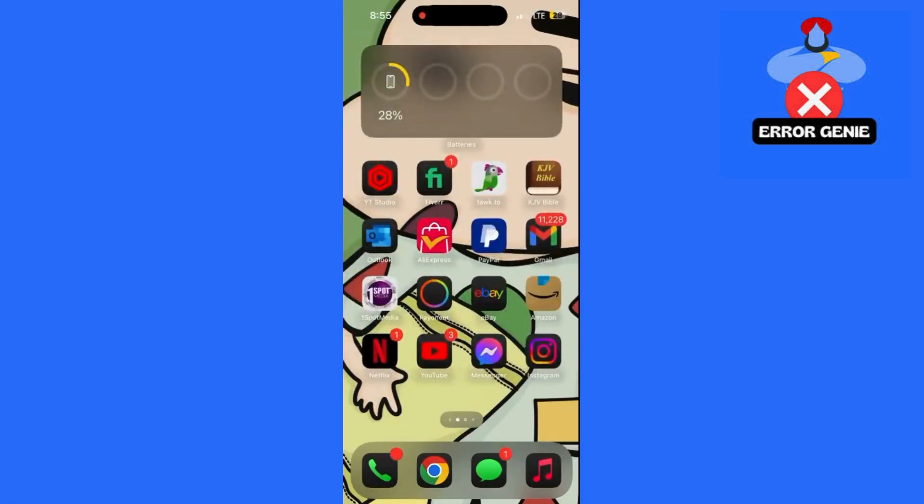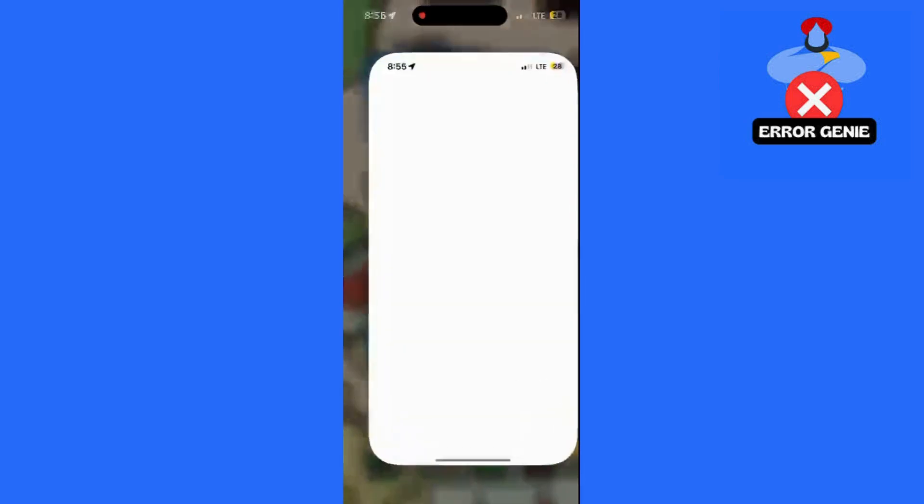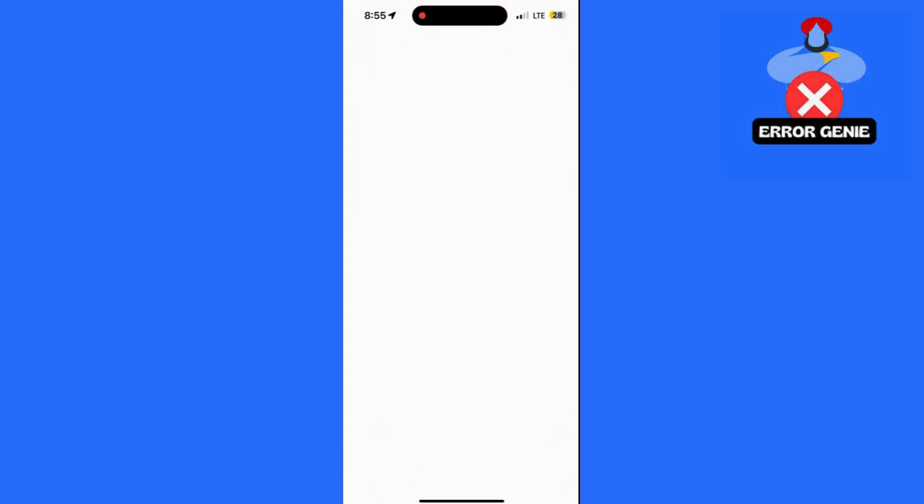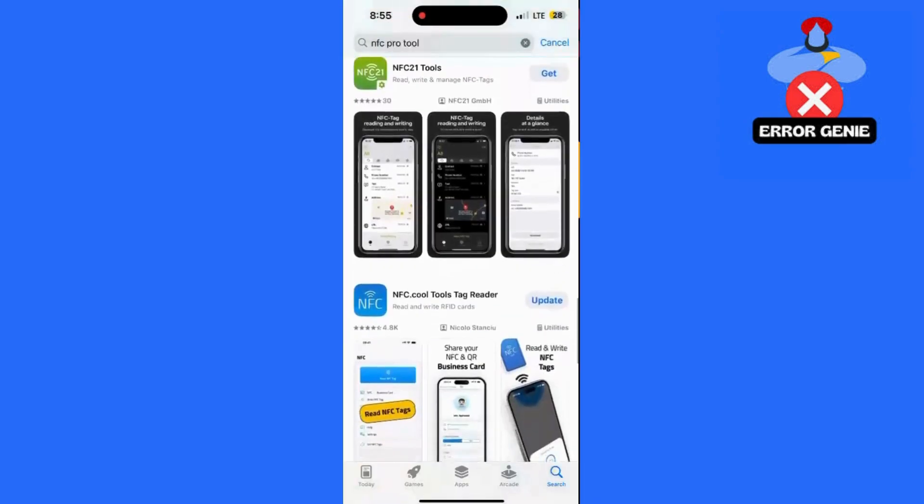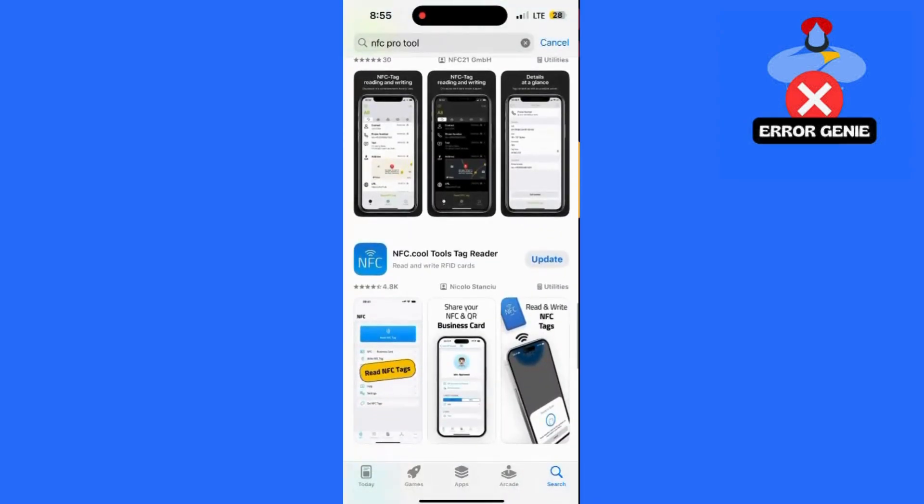Open the App Store on your iPhone. Search for the app called NFC Tools or NFC Cool. Install the app on your device.